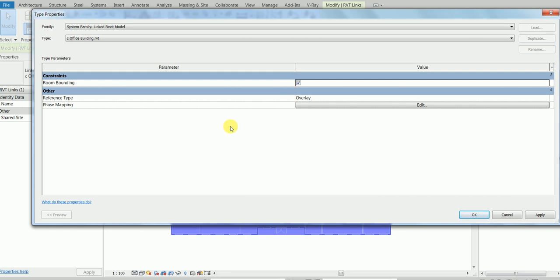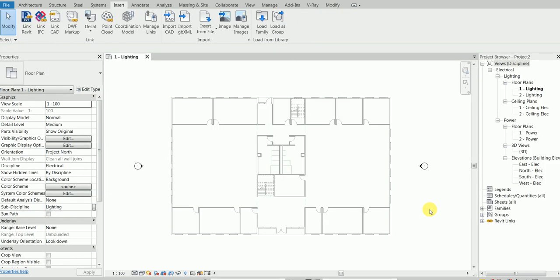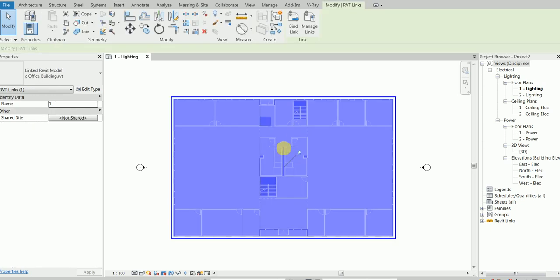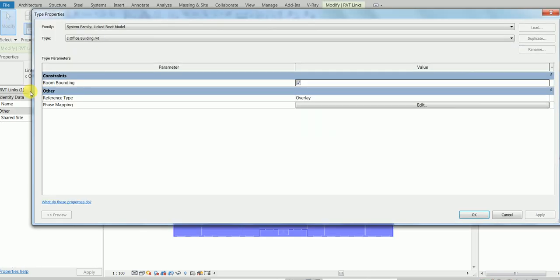So the third question is: why did we check Room Bounding? Click Apply, then OK. If you can't figure it out, I will help you — but I want you to try first. That's where you learn. So the procedure is: select the file, pin it, go to Edit Type in the Properties palette, and check Room Bounding.